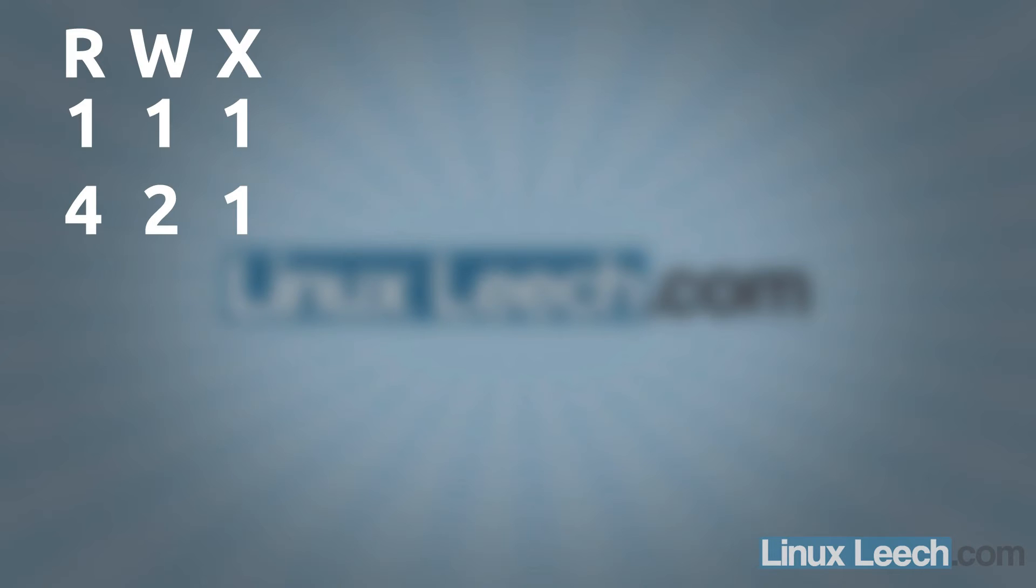If there was a fourth position, it would be 8 and then 16, 32, 64 and so on.